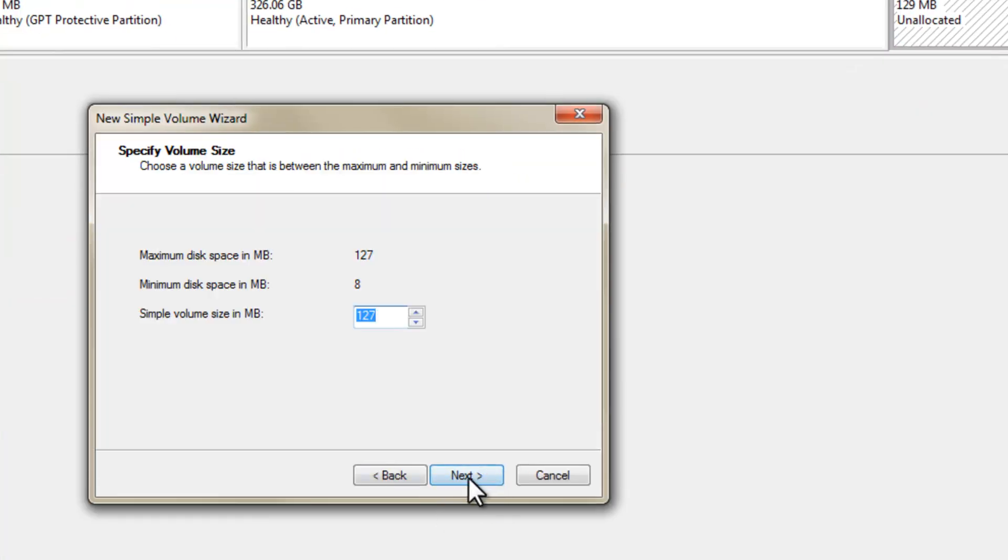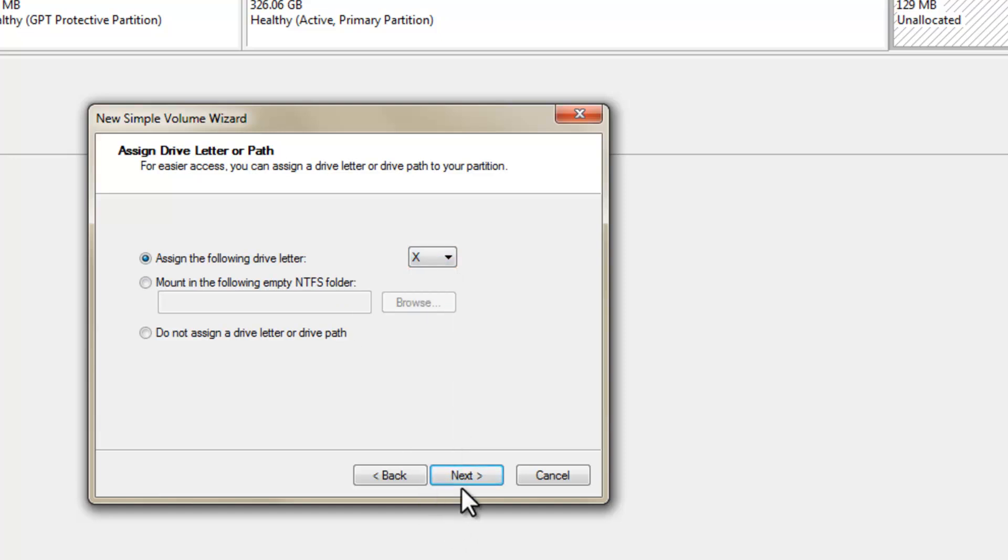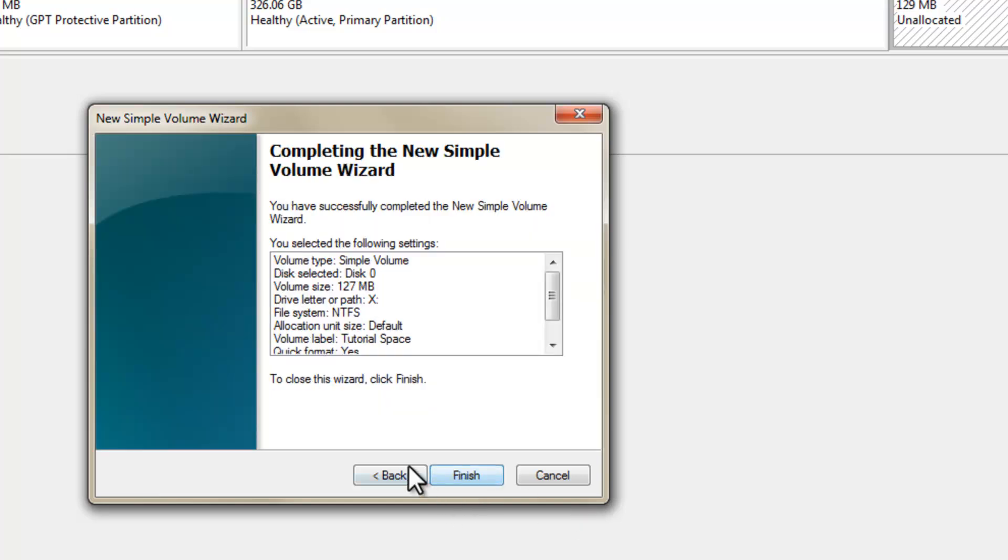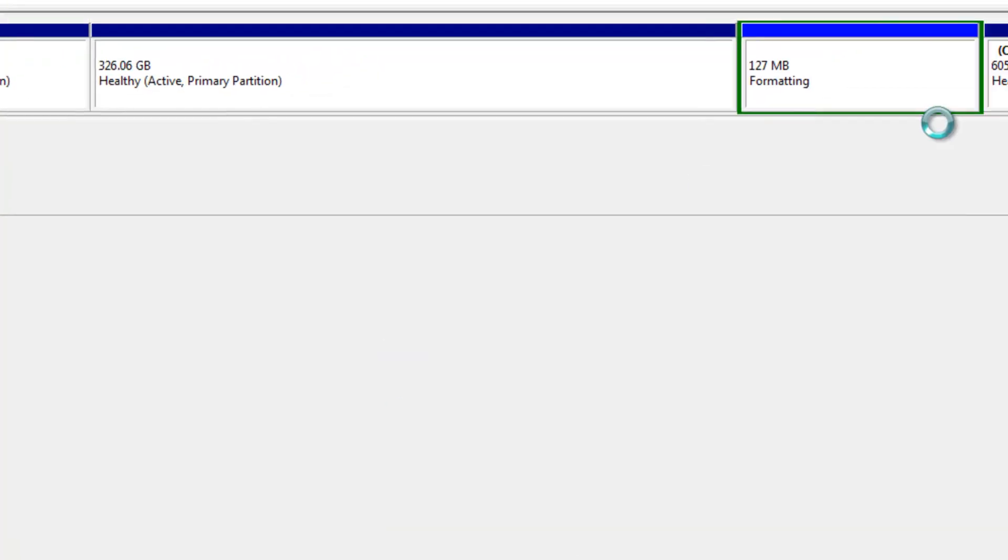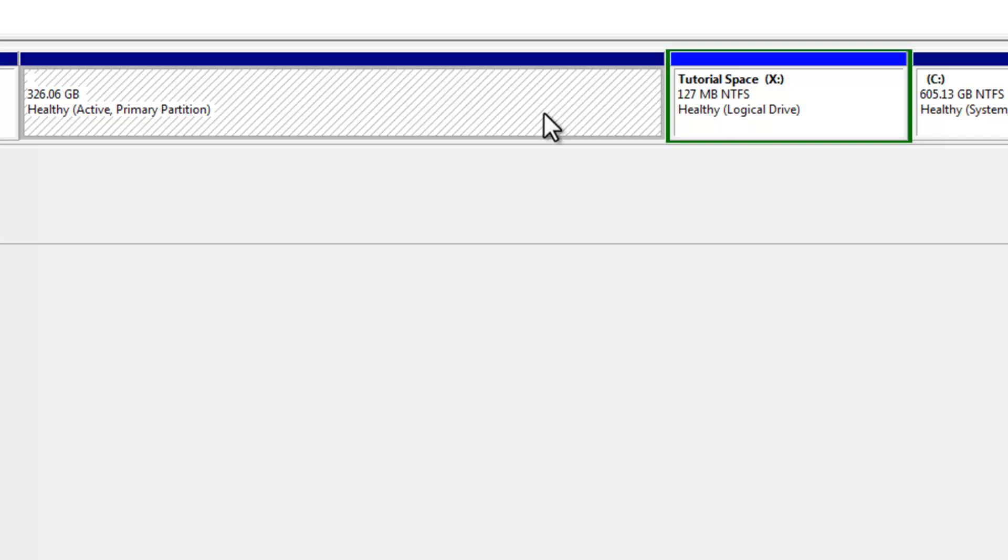And click new simple volume. Click next. Click next. And assign whatever letter you want. I'm going to name it X. Click next. And I'm going to just type in tutorial space. Just do that. Click next. Finish. And you'll see formatting. Tutorial space X.